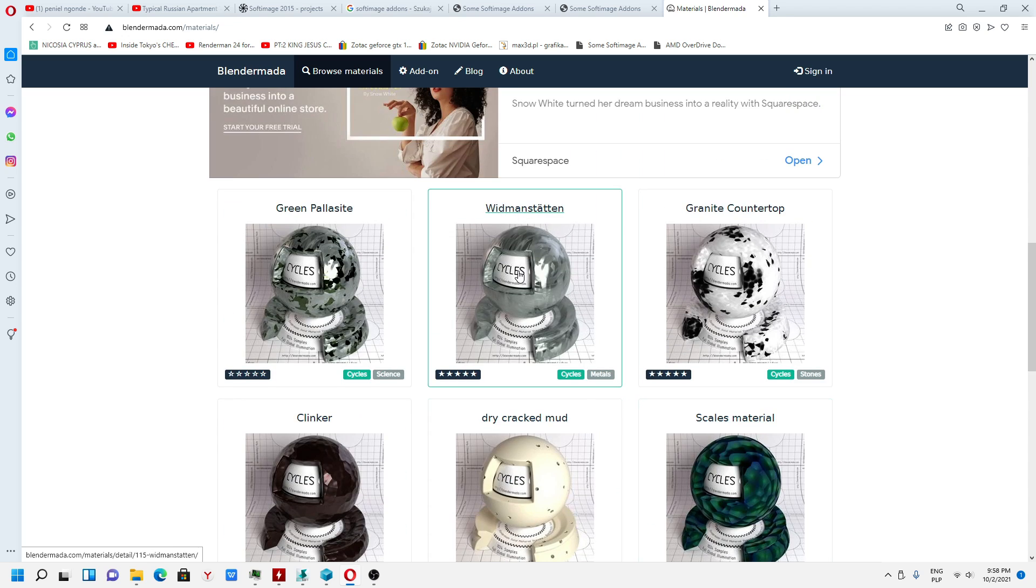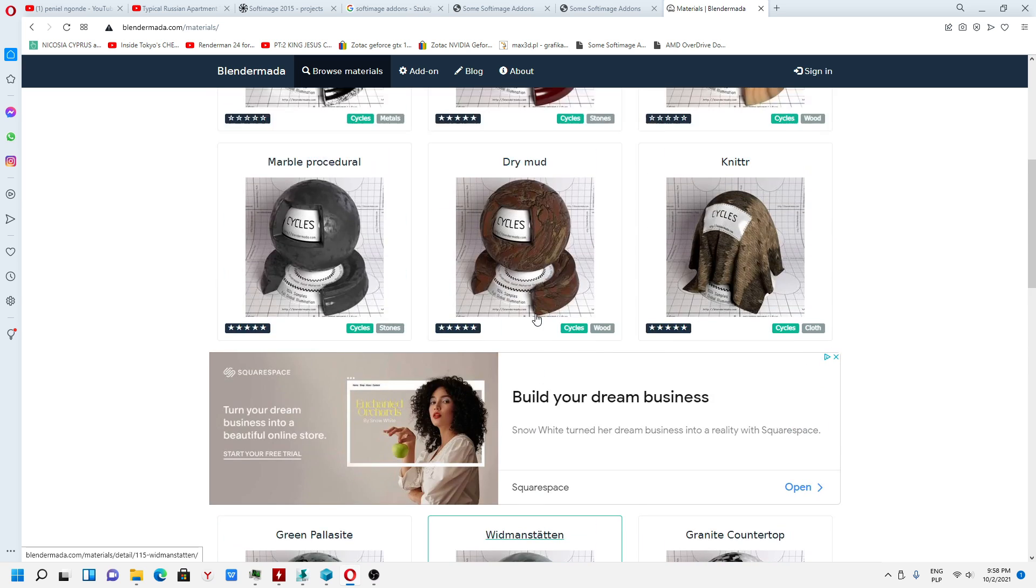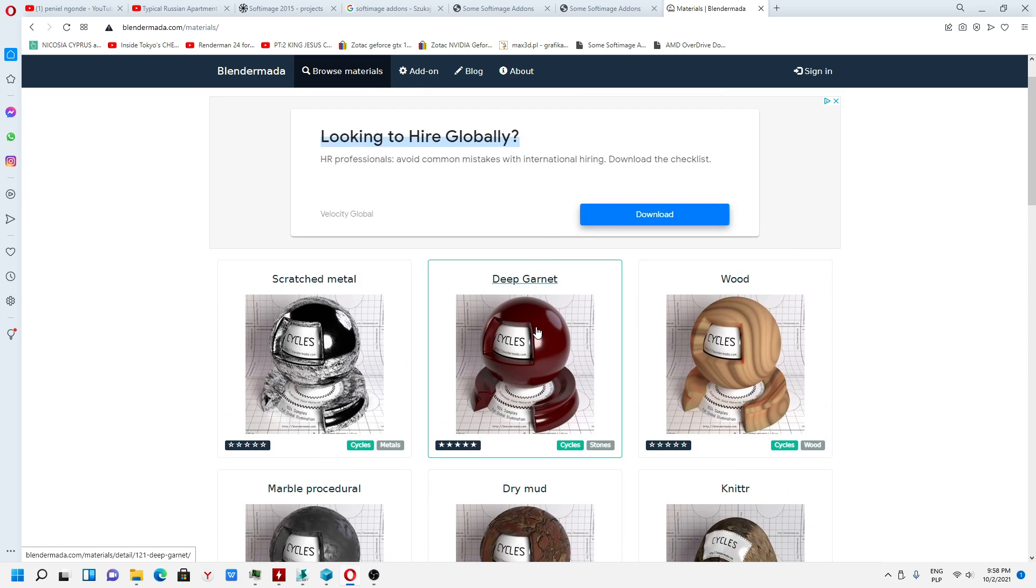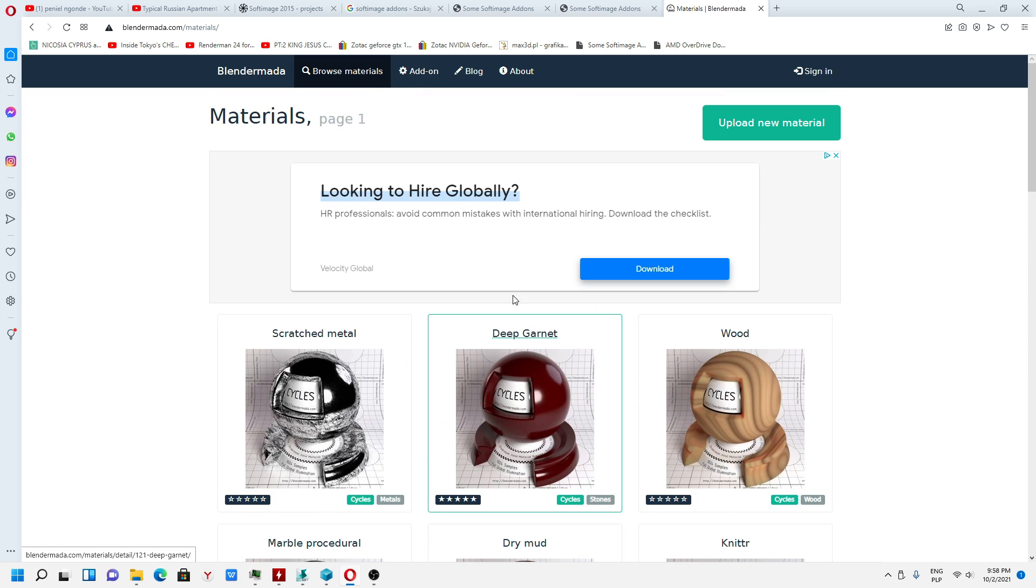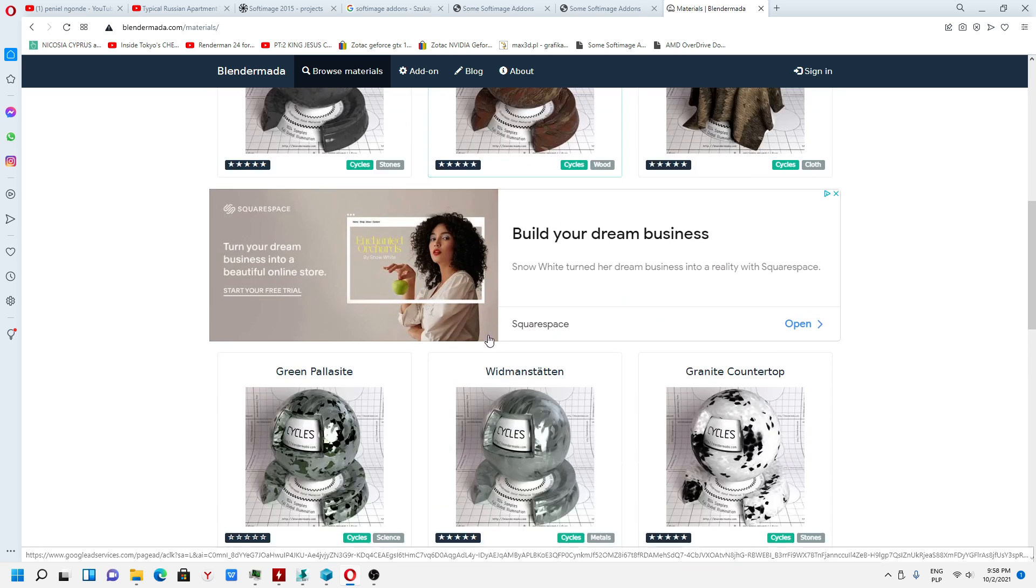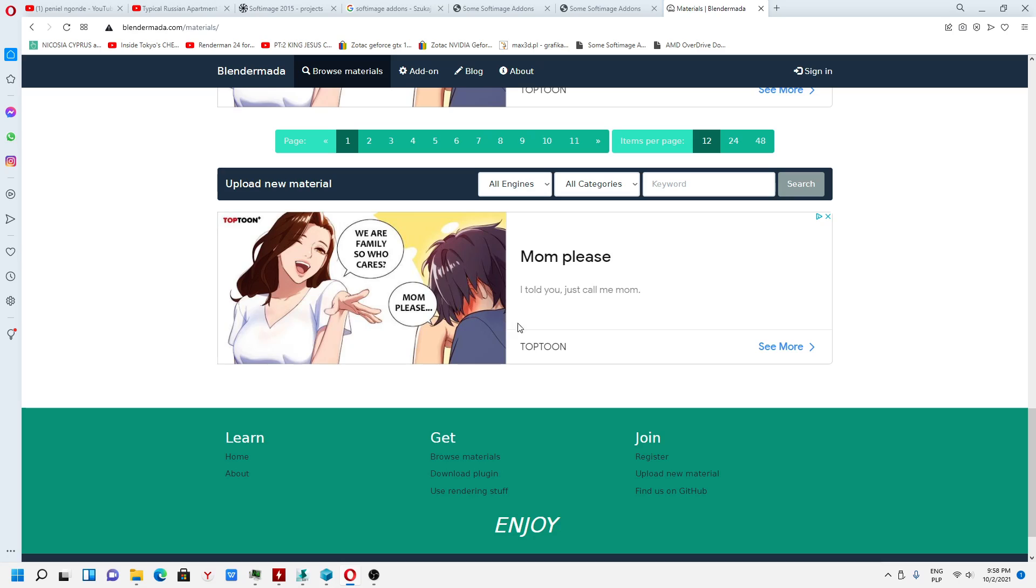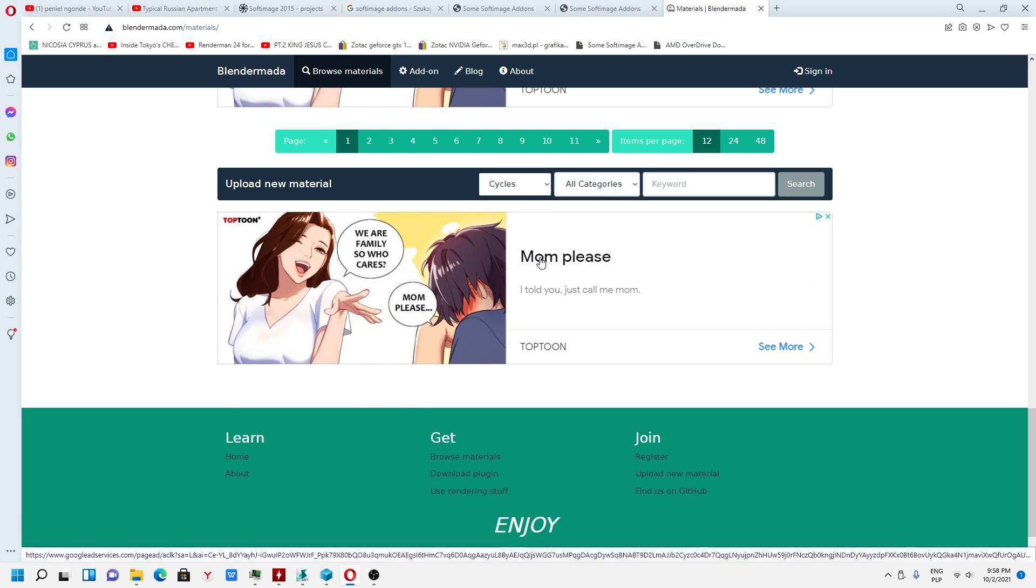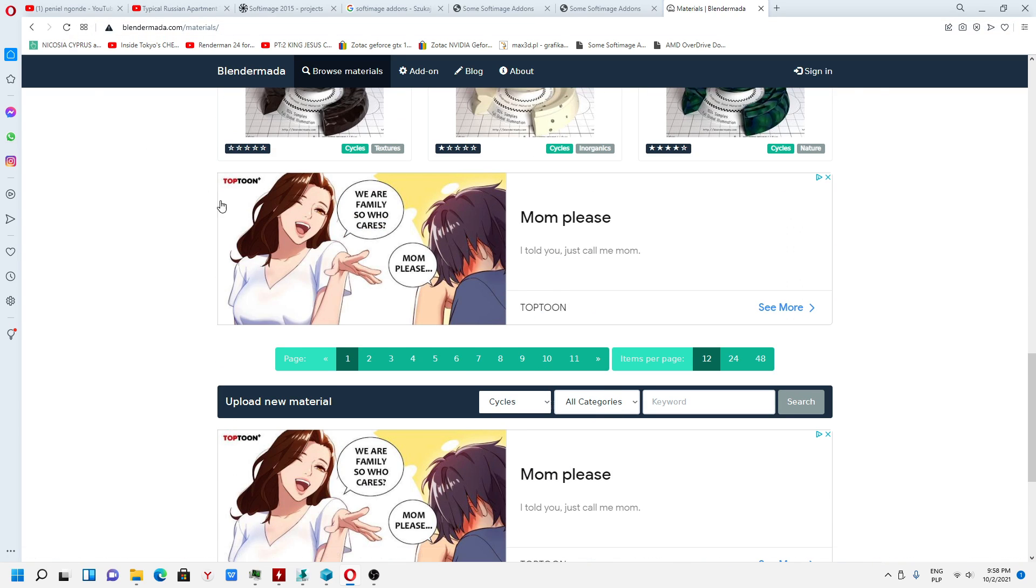For Blender, but you can also export from Blender to Softimage materials. But these are for Blender, but you have to make sure you select Cycles.